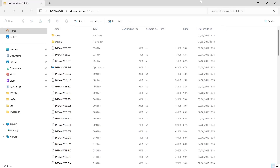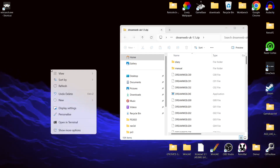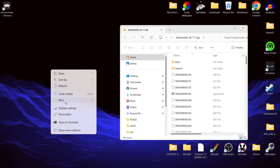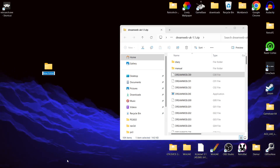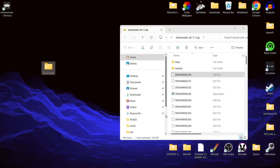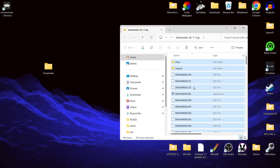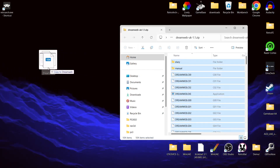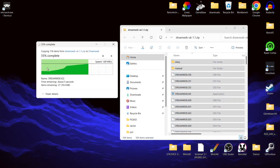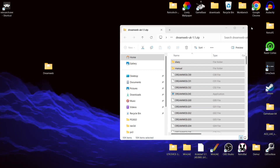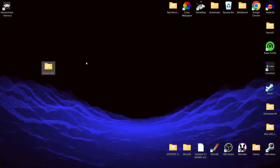Once downloaded, I'll open it up to see the game's contents. I'm going to create a new folder, right-click on the desktop, select new folder, and rename it 'dreamweb'. Then I'll go into that folder and press Ctrl+A to highlight everything and extract all the contents into it.